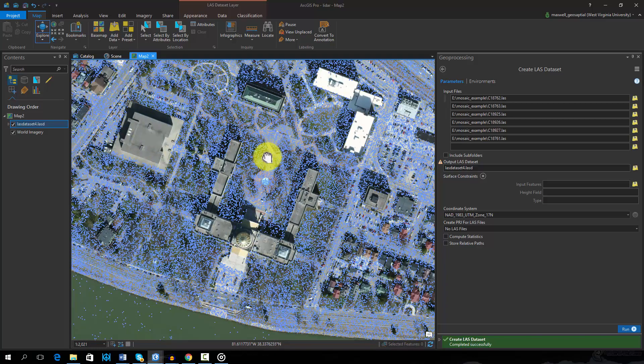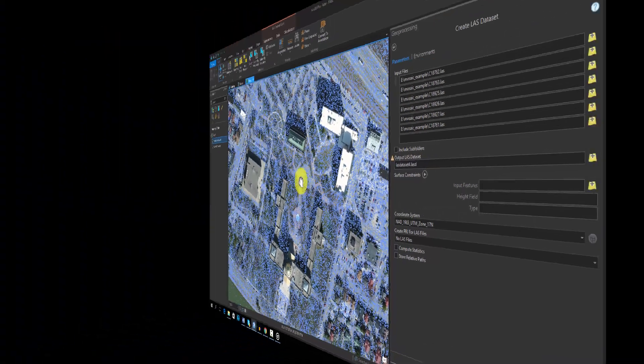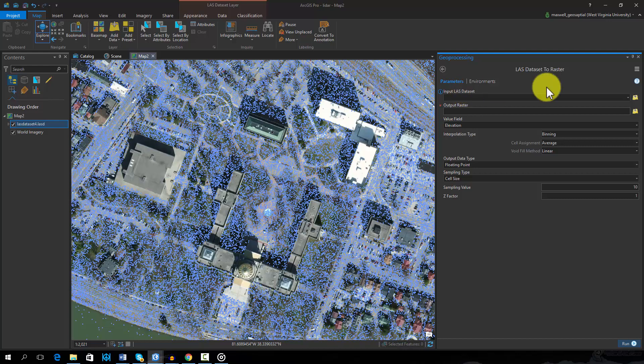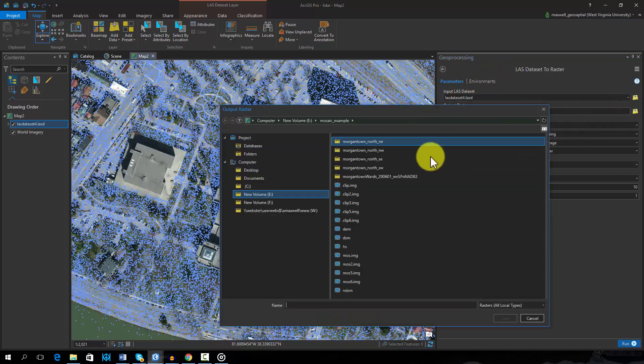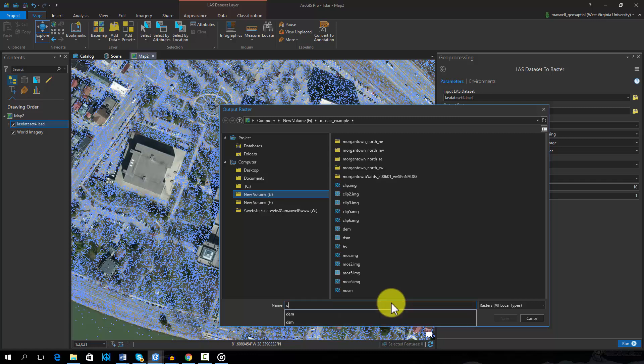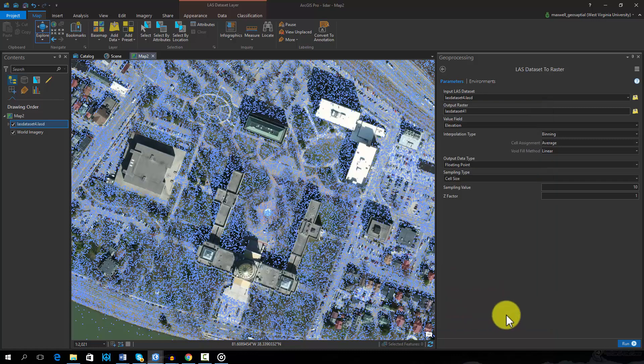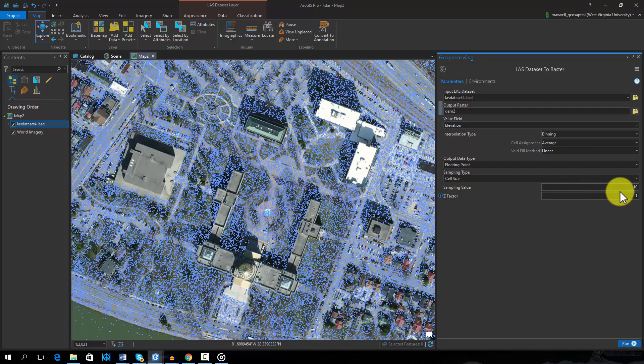It is possible to convert the point data to a raster surface. This can be done using the LAS dataset to Raster tool. In this example, we will create a digital elevation model, or DEM, using only the ground points.